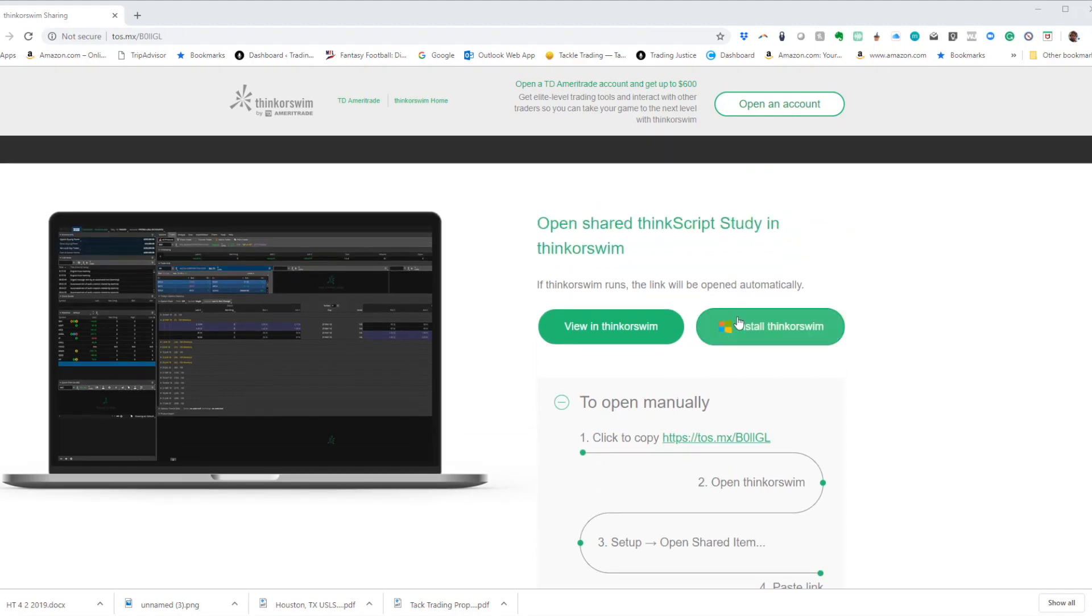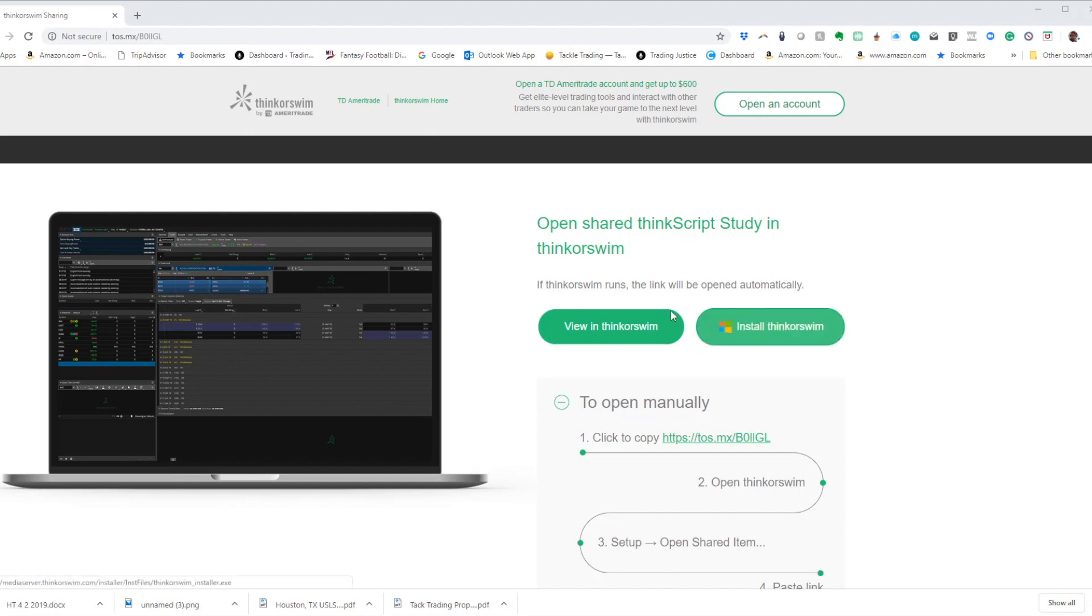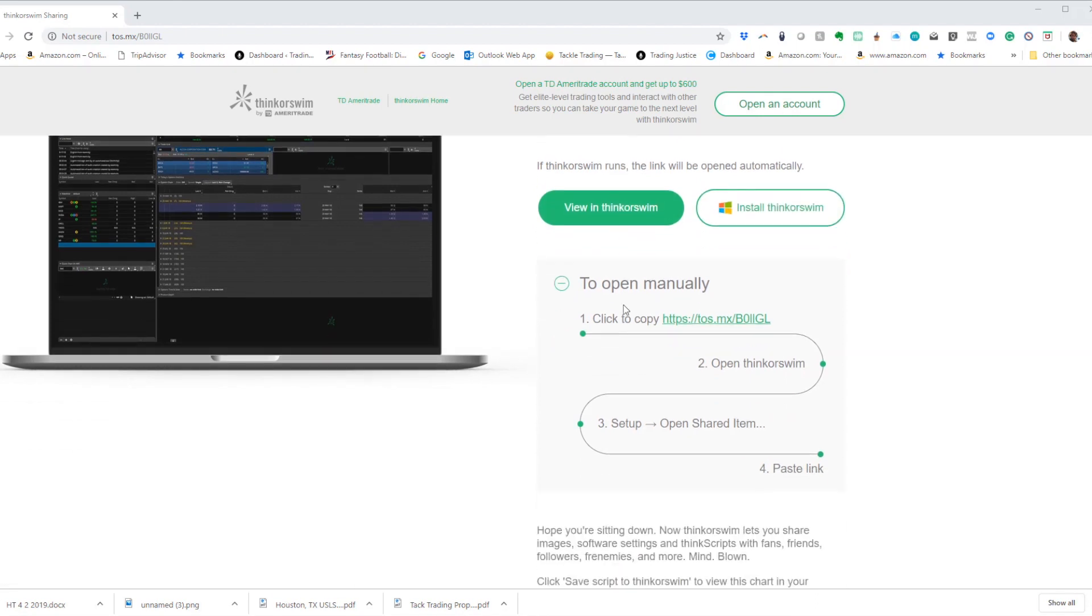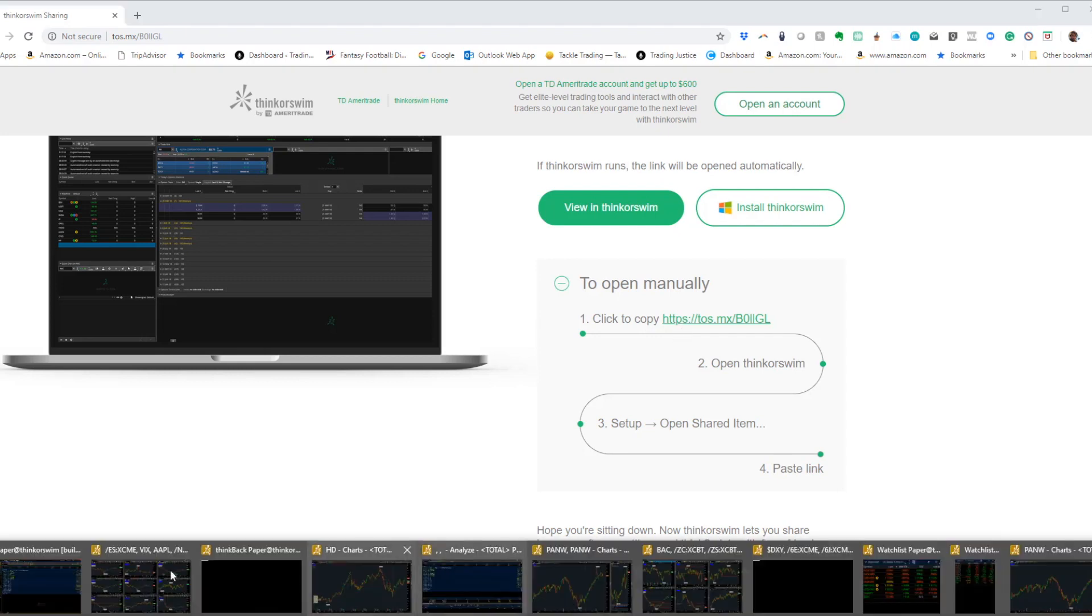You can install Thinkorswim directly if you don't have it. You can also view it in Thinkorswim. There's a manual process that's pretty easy if you know Thinkorswim or if you're logged into Thinkorswim. What you do is you copy this link, then you go into Thinkorswim.